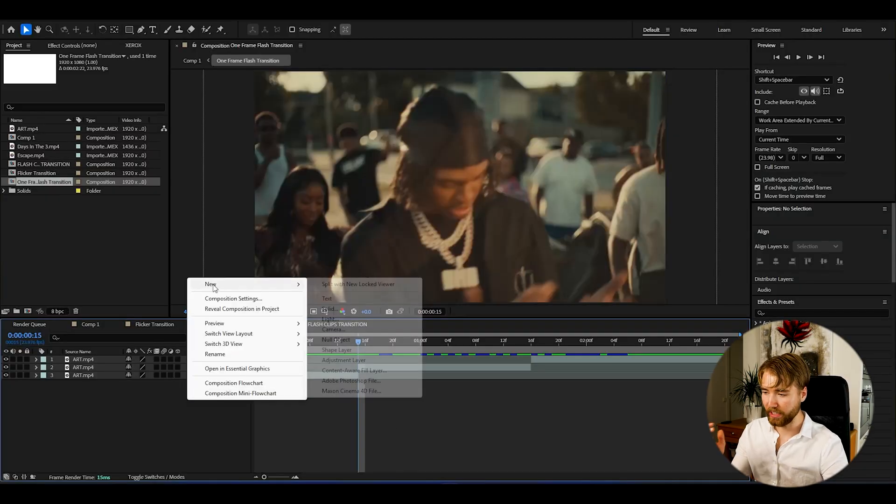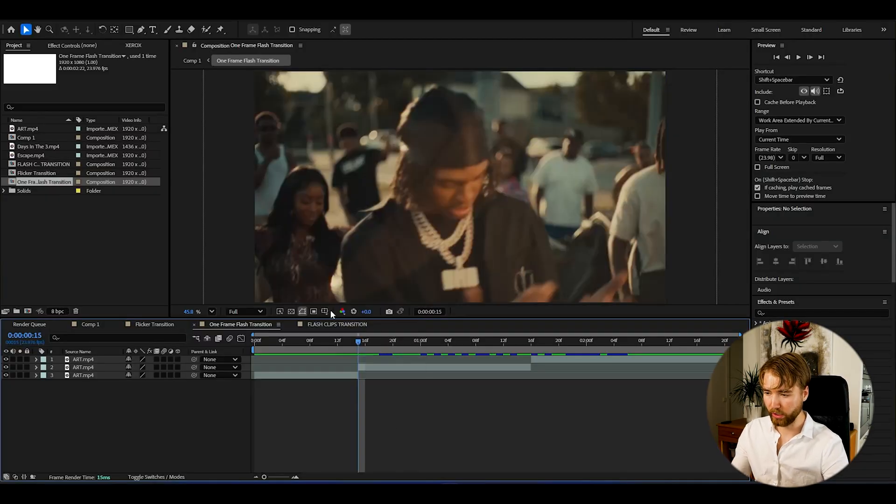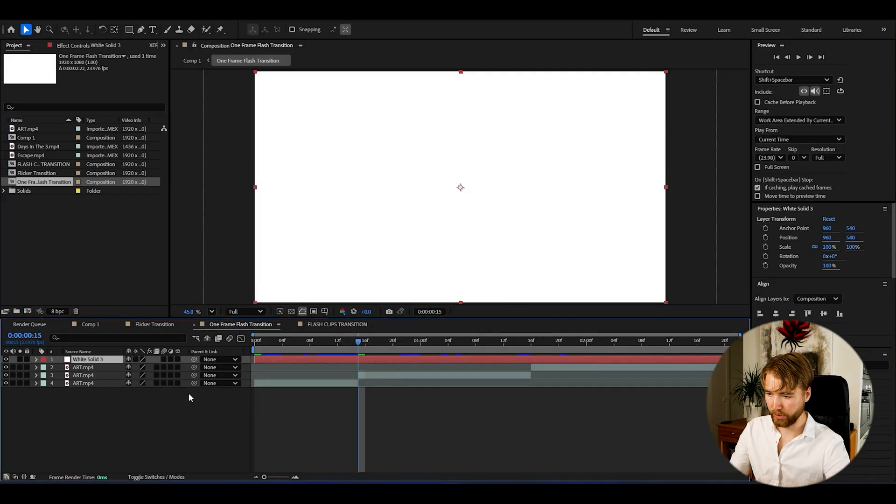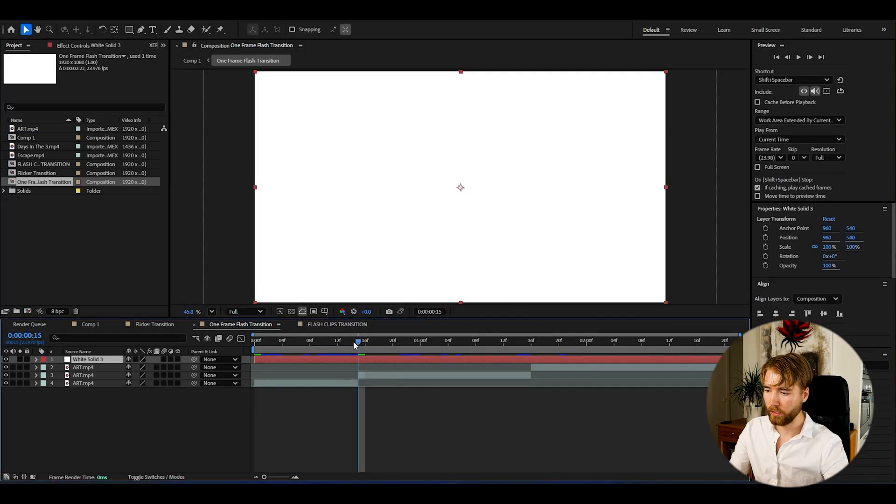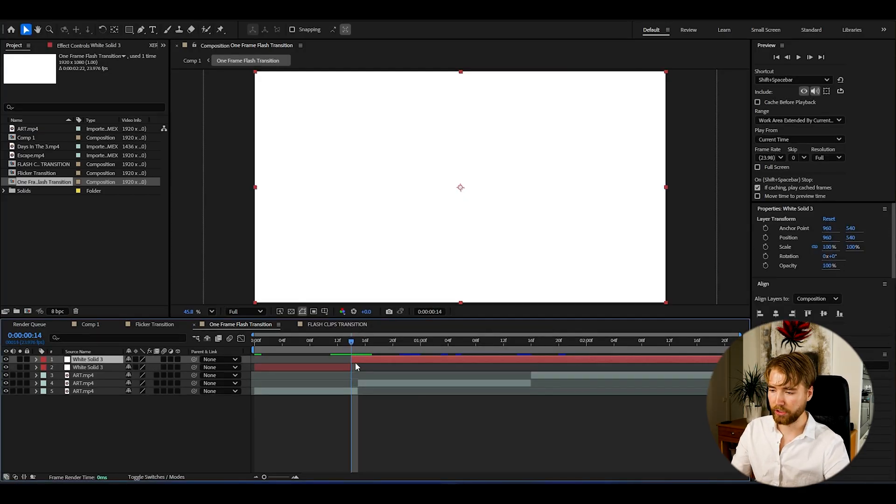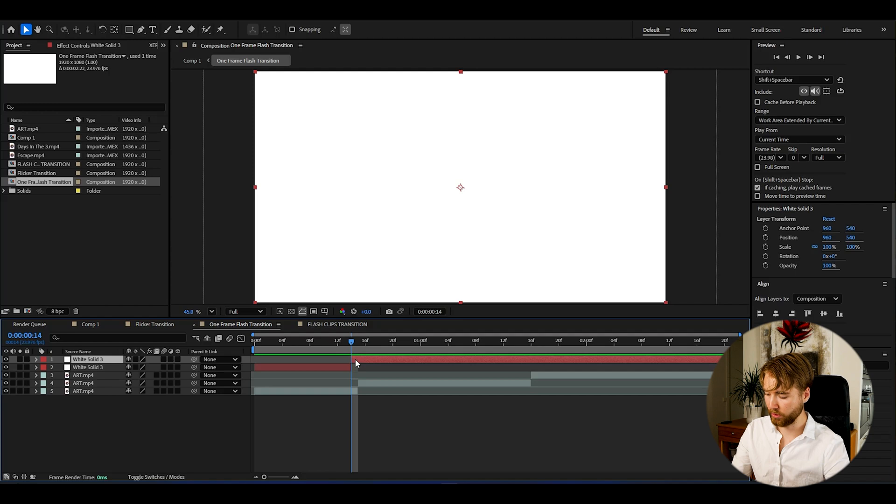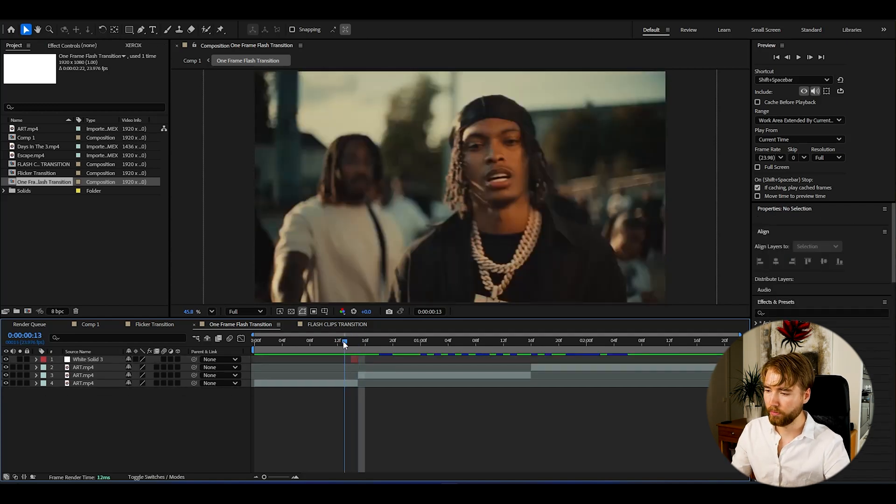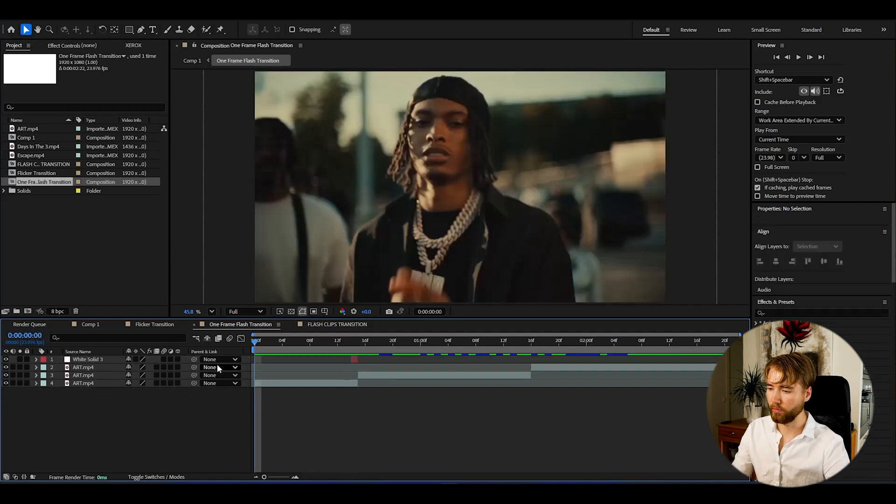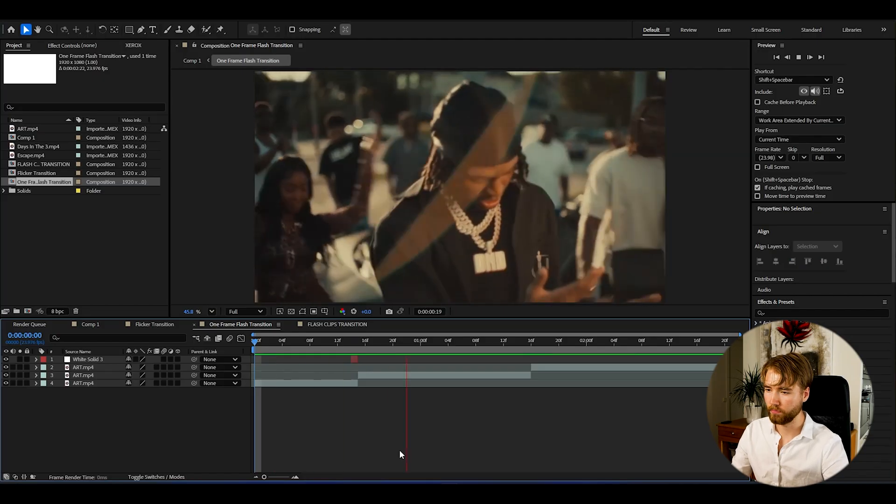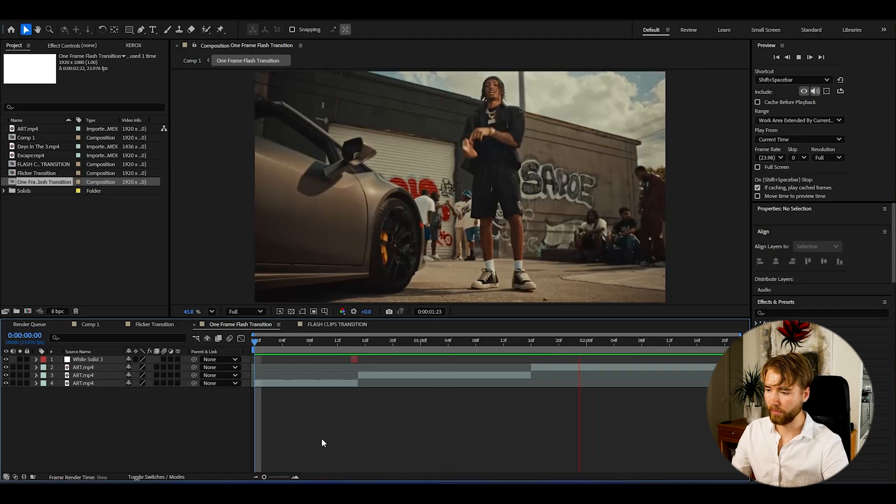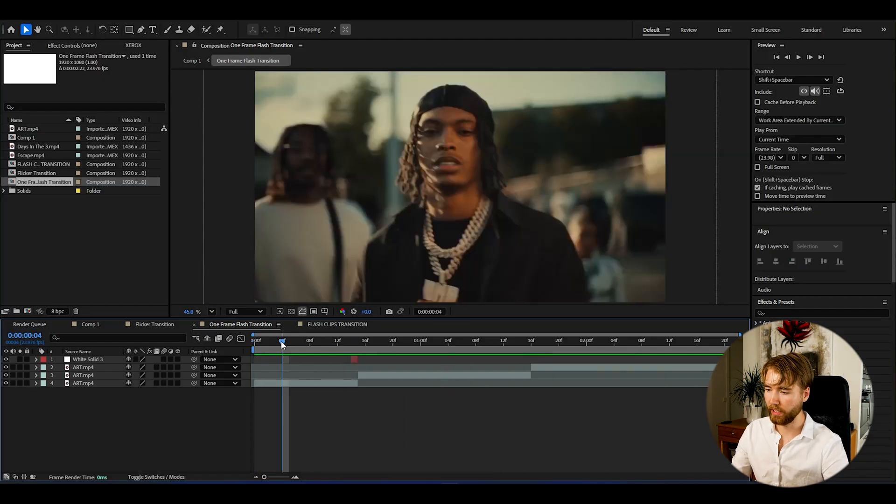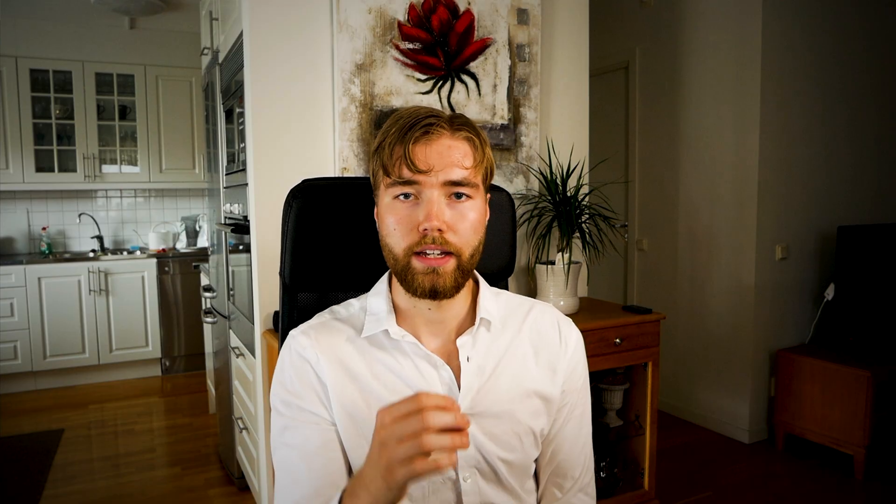How to create that? I'll just make a new solid layer. I'm going to make the color white. Press OK. Then just make a one frame. Just cut it by pressing CTRL-SHIFT-D. Then just make it one frame. So now if I play it, I'm having this kind of fast flash.